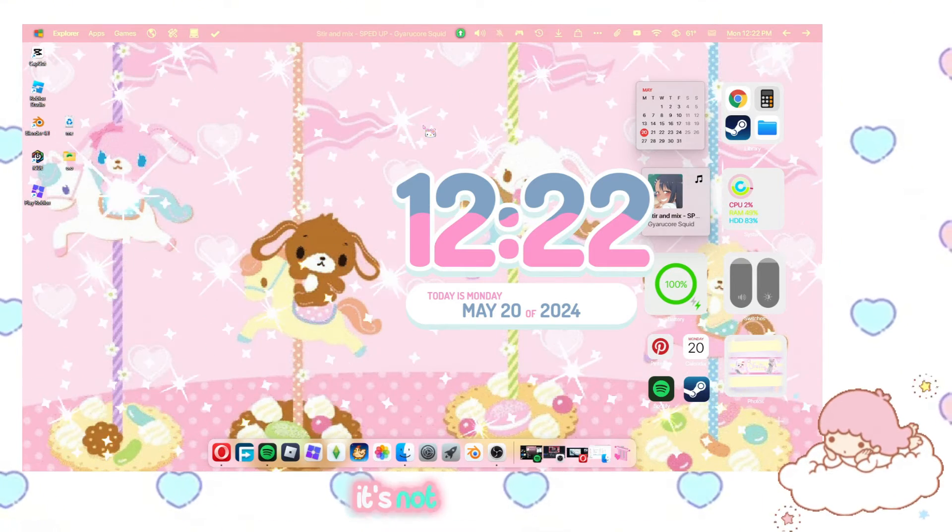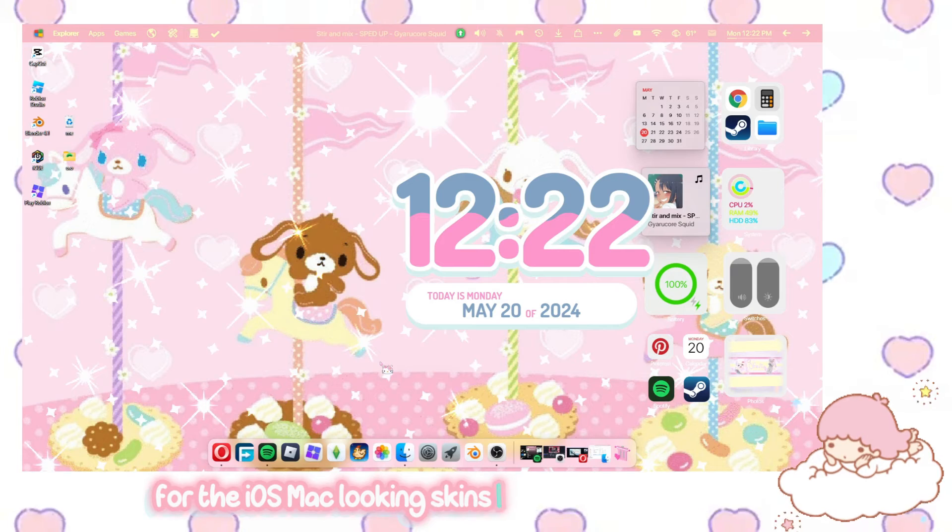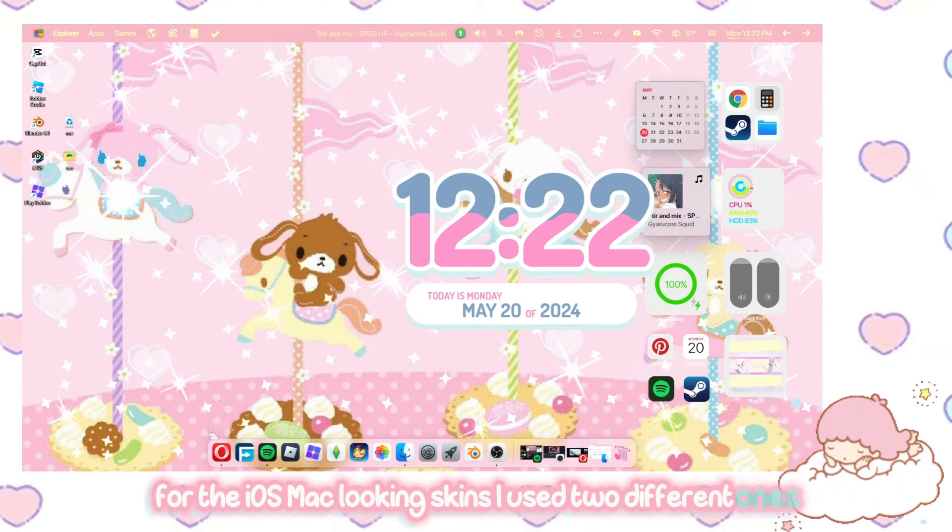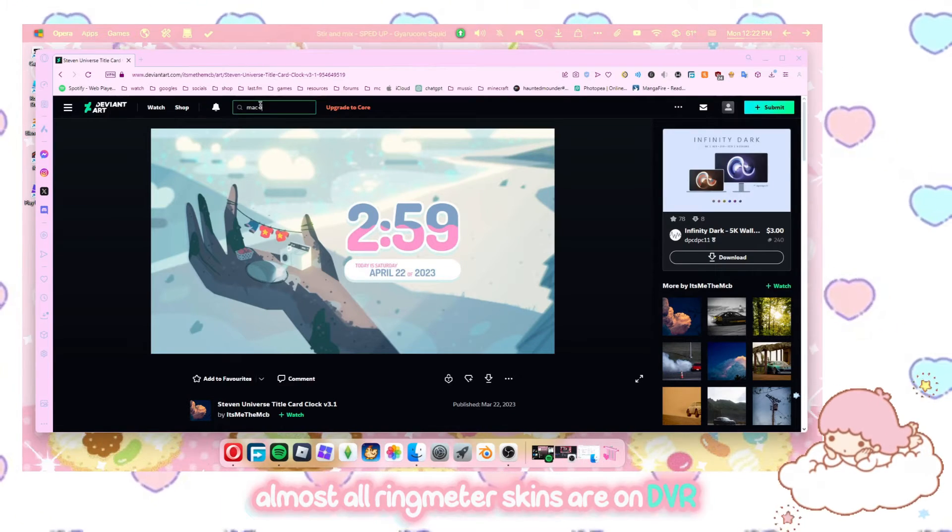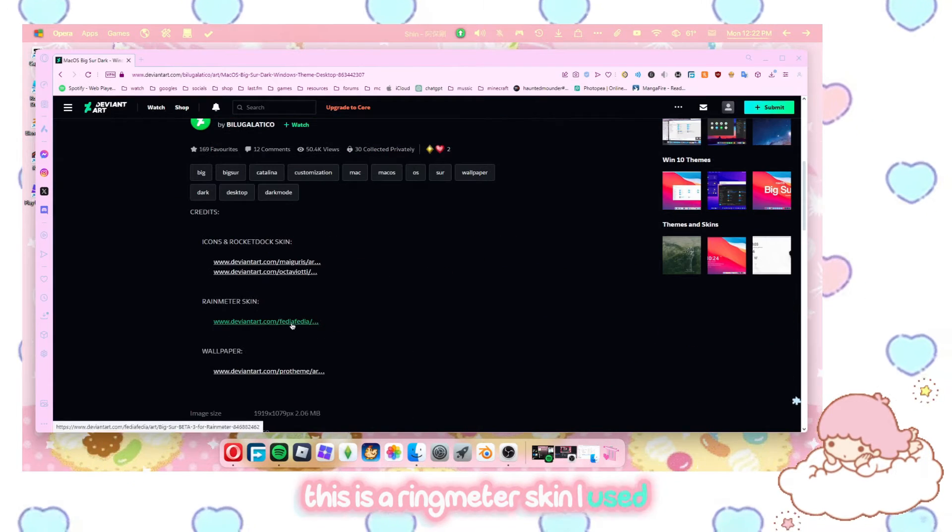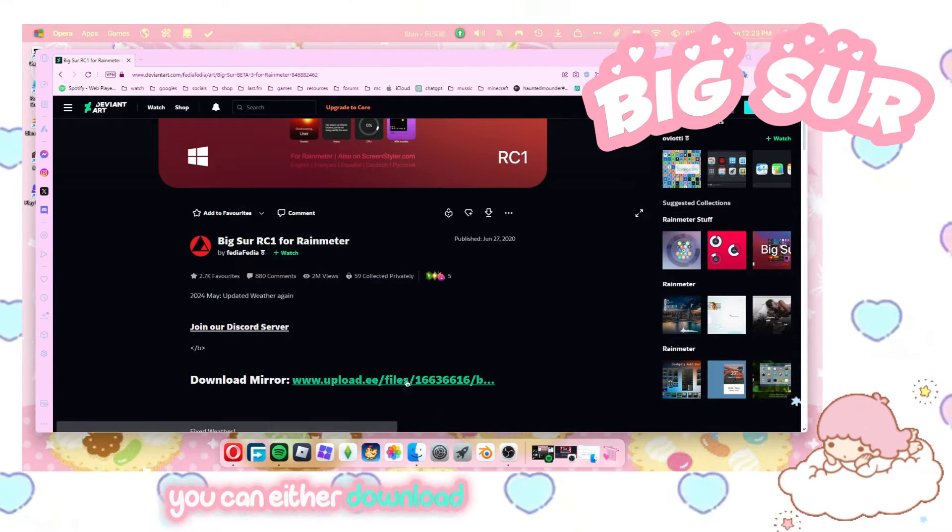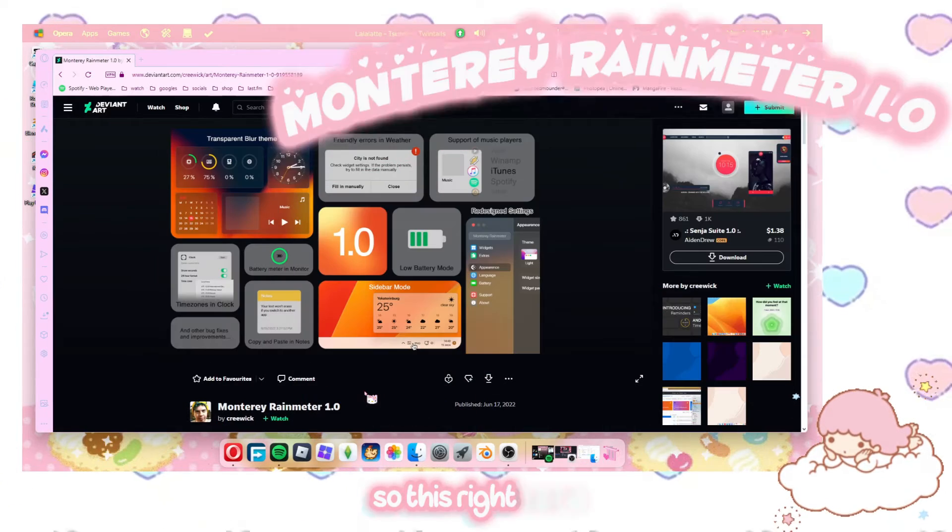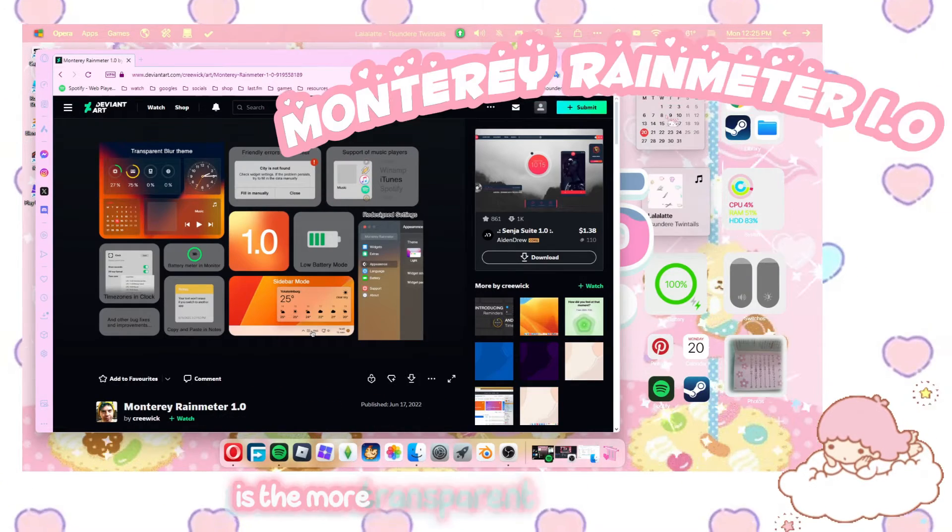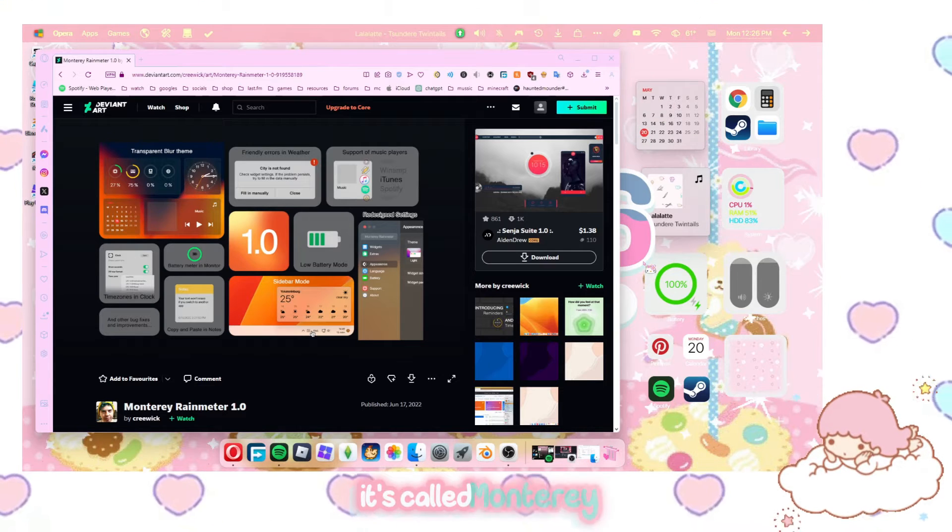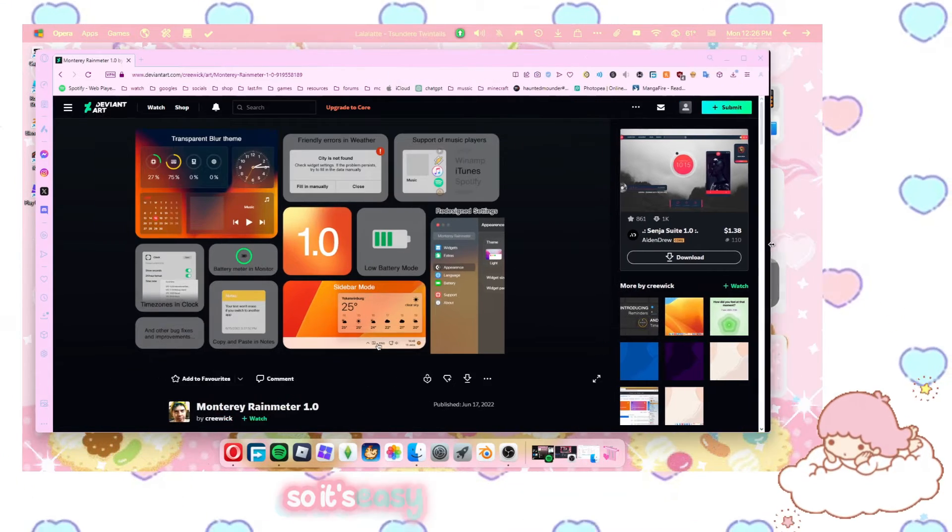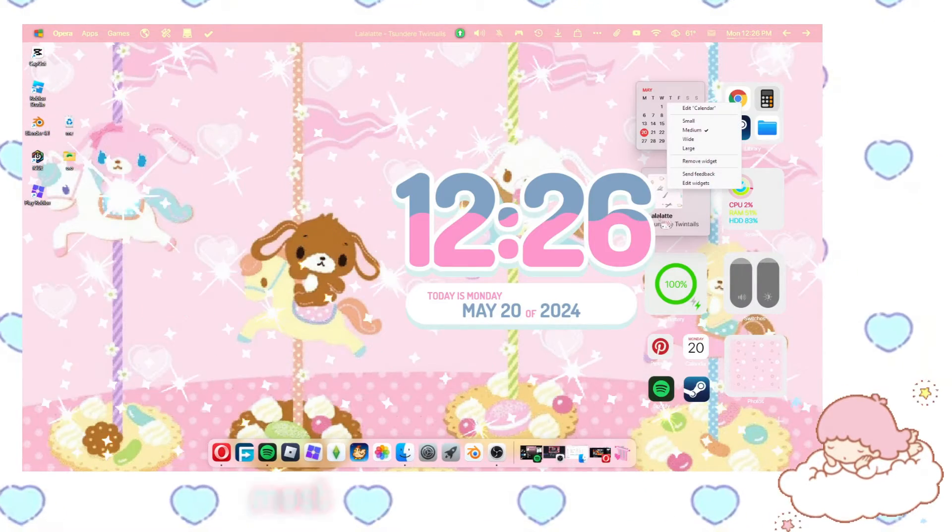For the iOS Mac looking skins, I used two different ones. Almost all Rain Meter skins are on DeviantArt. So this is a Rain Meter skin I used. Here's a link for it called Big Sur. You can either download it here or download it here. So this right here is the more transparent looking widgets. It's called Monturi and I'll link everything in the description so it's easy for you to download. But this one has settings.